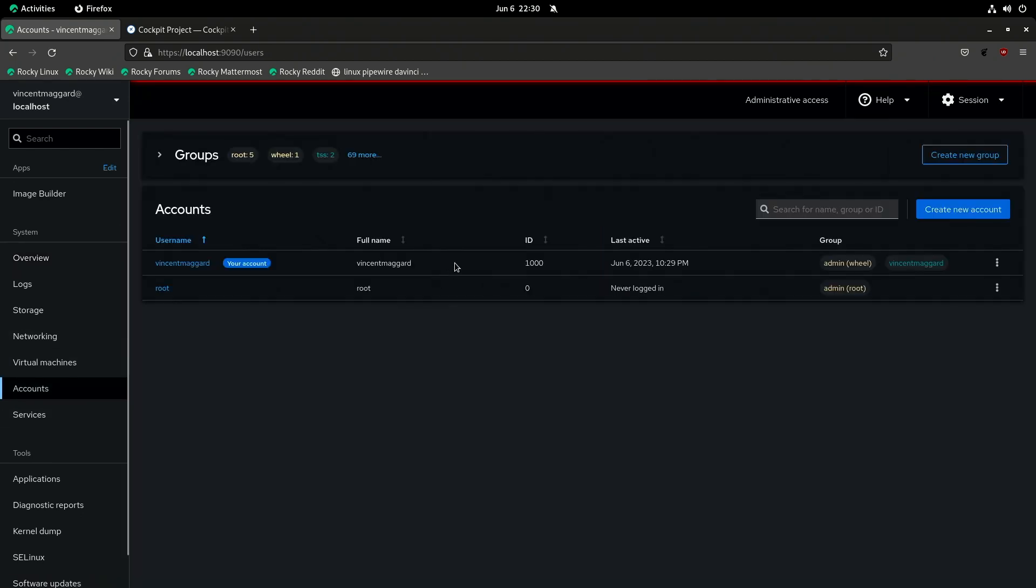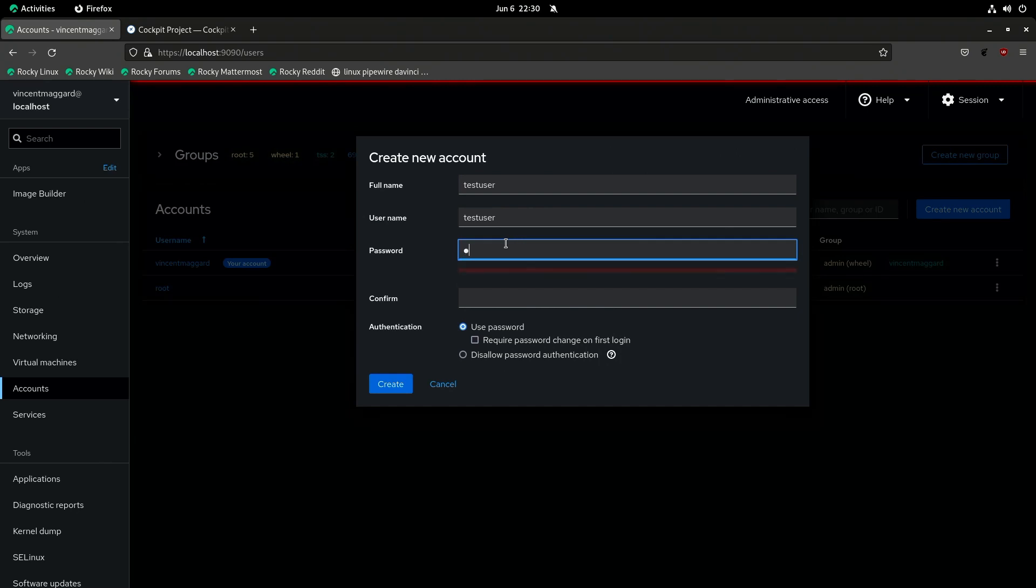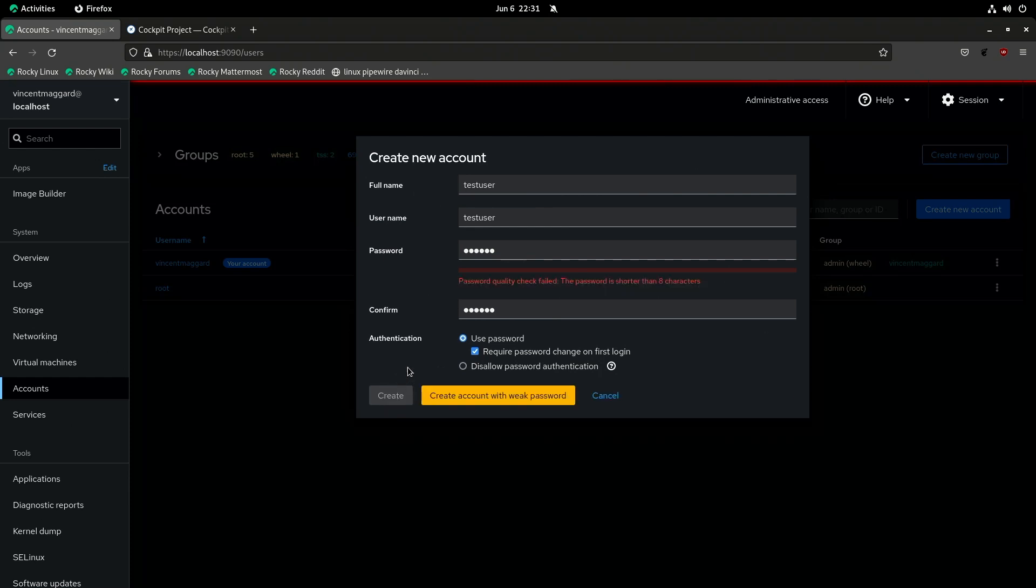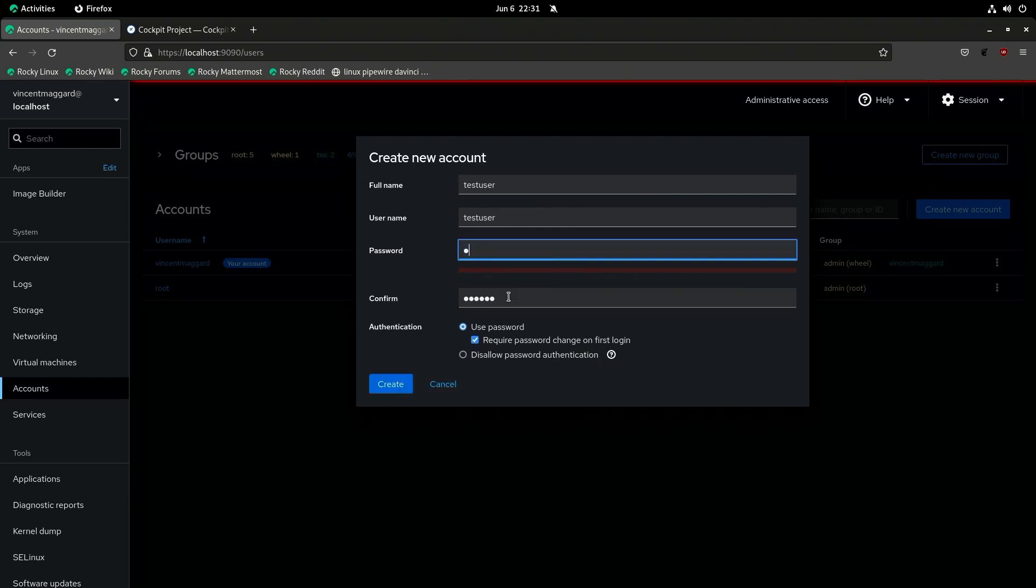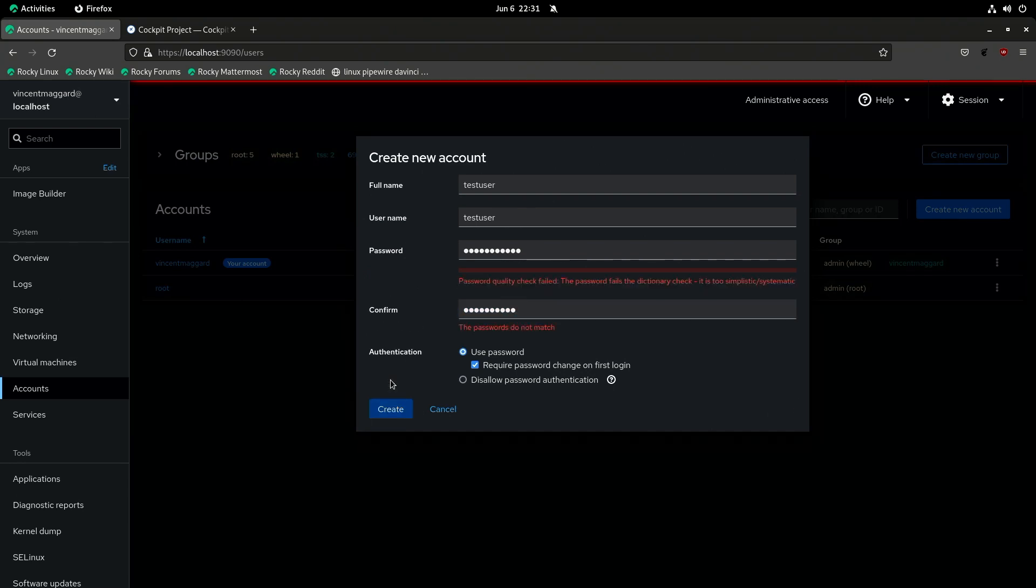We can add a user. So I can come in here and create a new account. We could just call it test user for the fun of it. And we'll just set a password here. Okay. And you know what, let's go ahead and require the user to change the password on the next login. Yeah, you don't like the password. Fine. It's not gonna like this one, I don't think either.